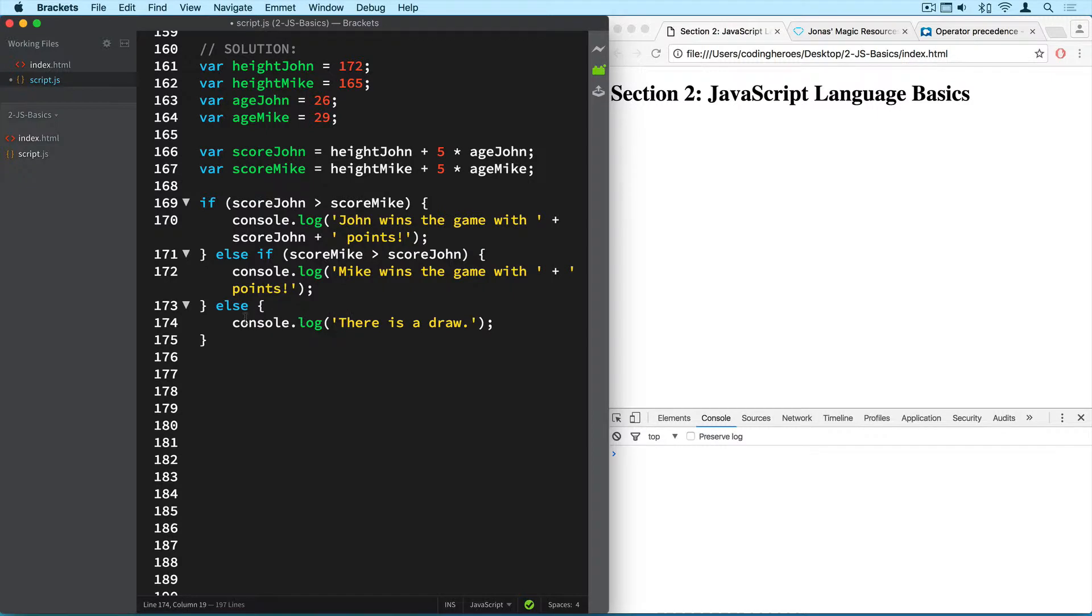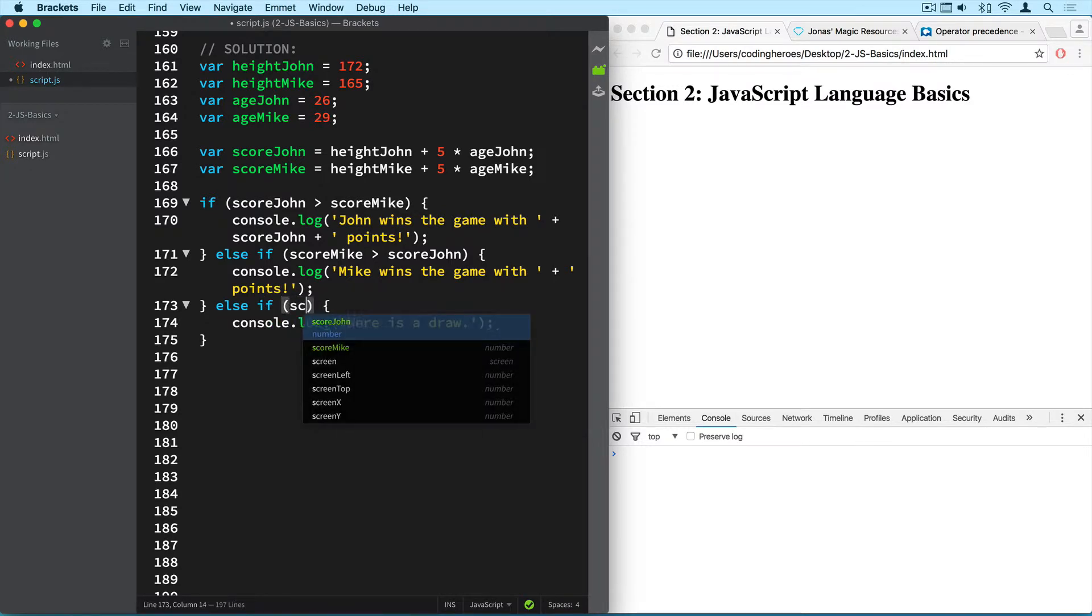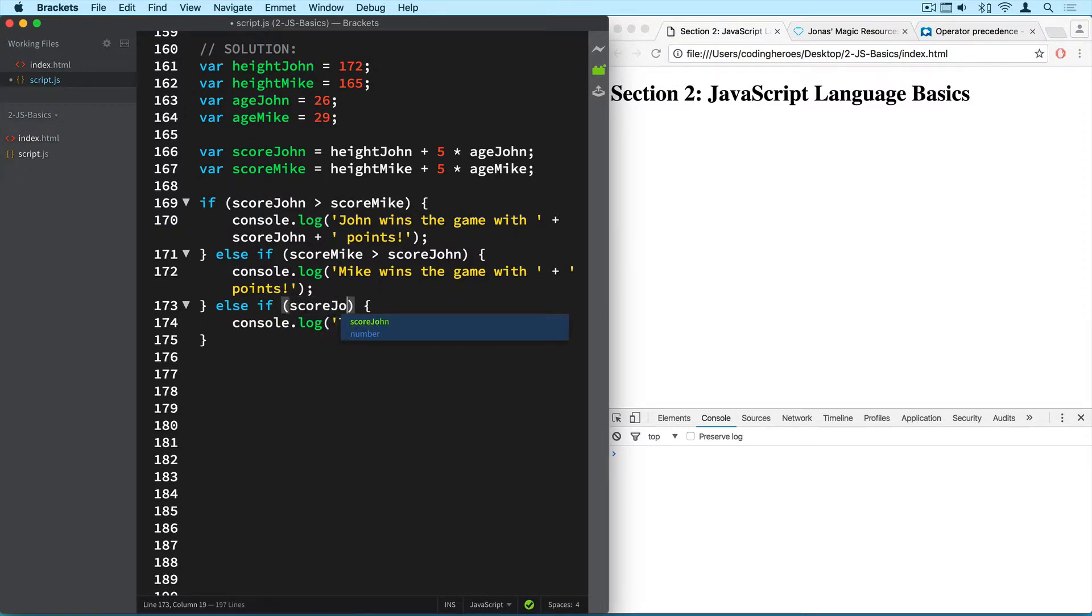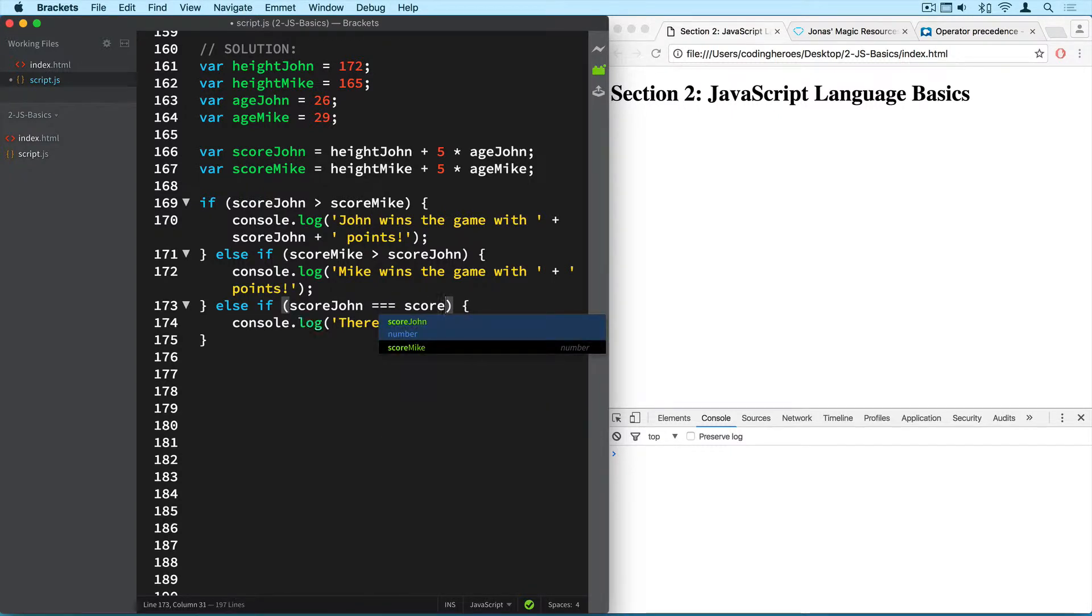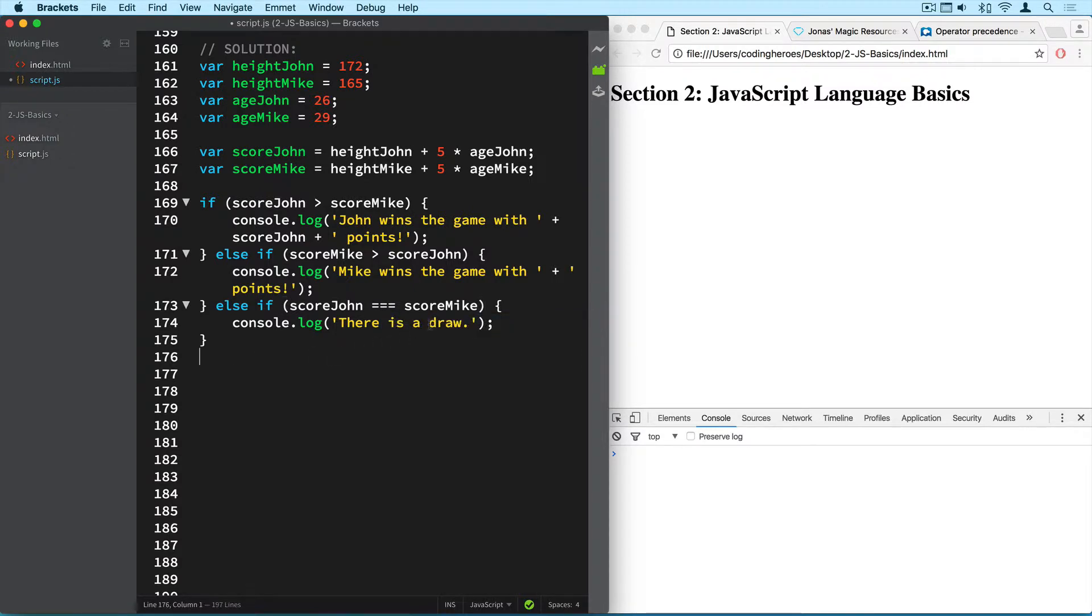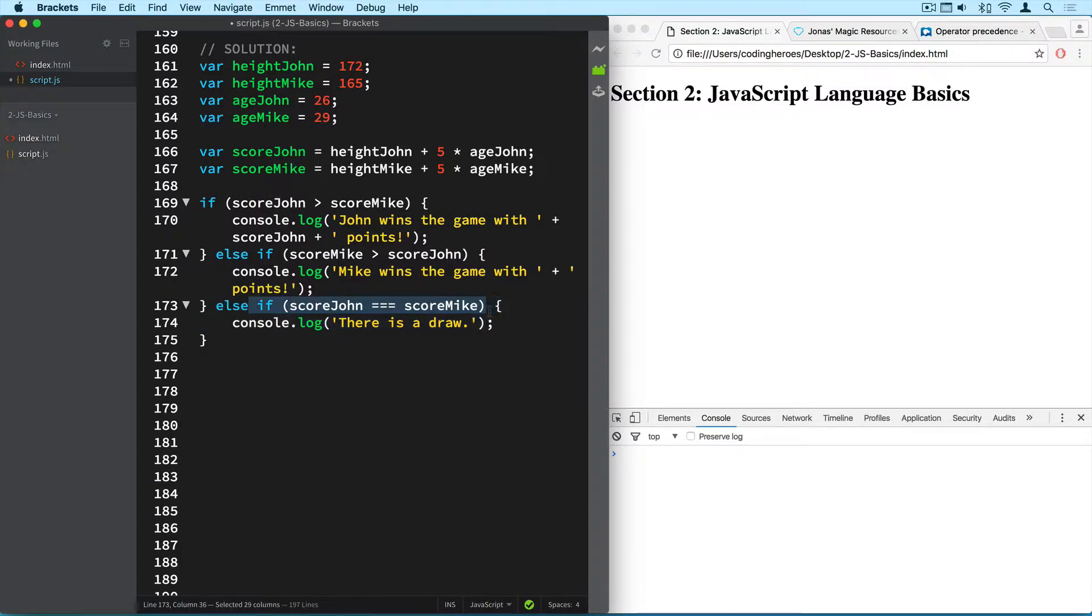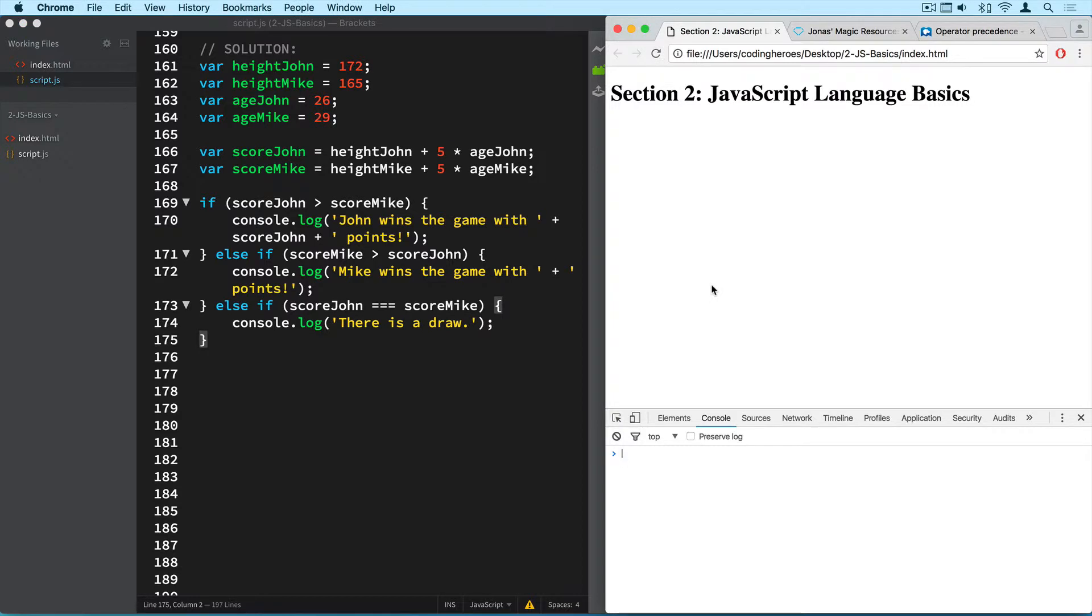So we could of course make this even more precise by writing else if score john is the exact score than mike has. So score mike. Now in this case this wouldn't really be necessary because the only way in which this and this is not true is that they have the same score. So this part would not be necessary here. But just to make sure and just to show it to you I decided to include it here as well.